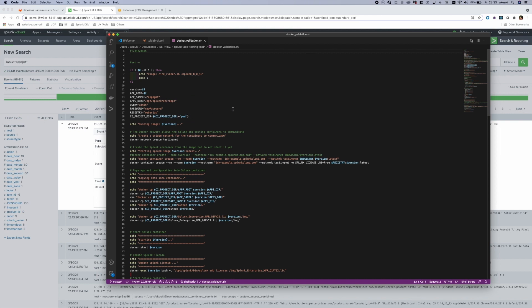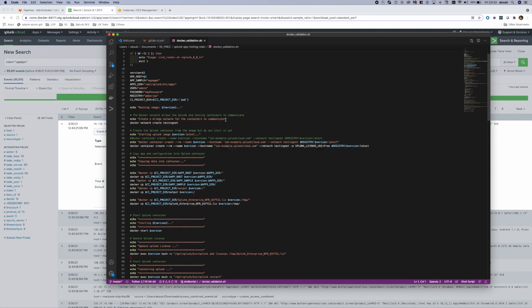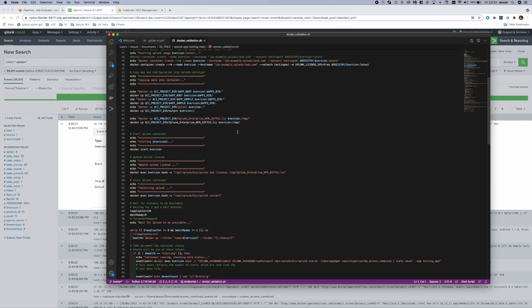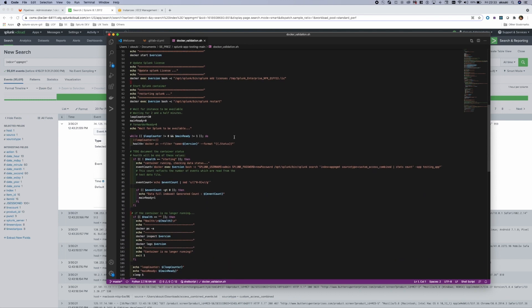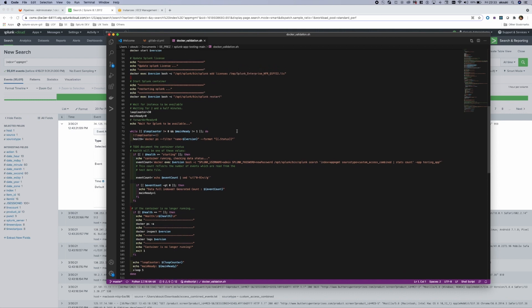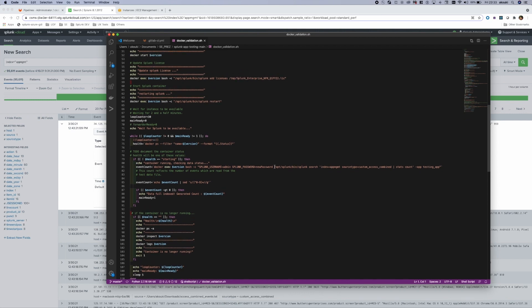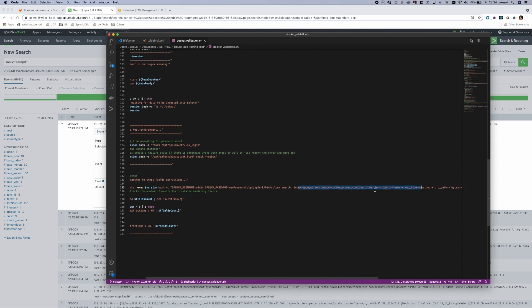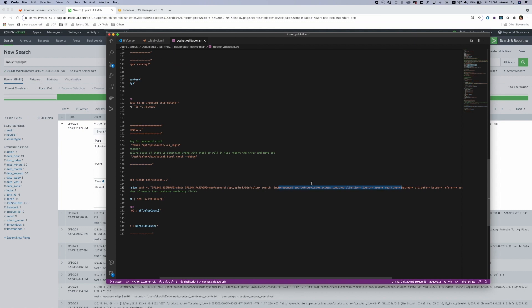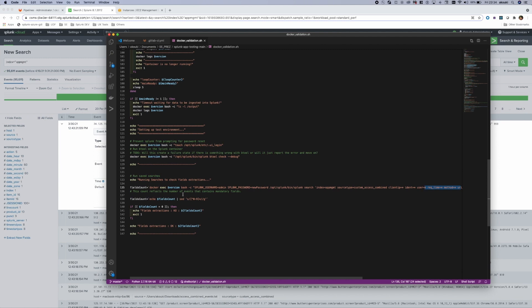The script that runs Docker installs Splunk on it, copies my application and the sample data generator application into this Splunk instance, then restarts Splunk. It validates that everything is working and then uses a Splunk search to test whether all mandatory field extractions are present. It is a simple test but it validates that all extractions in my new custom access combined source type are working correctly. If everything is okay, the test passes.